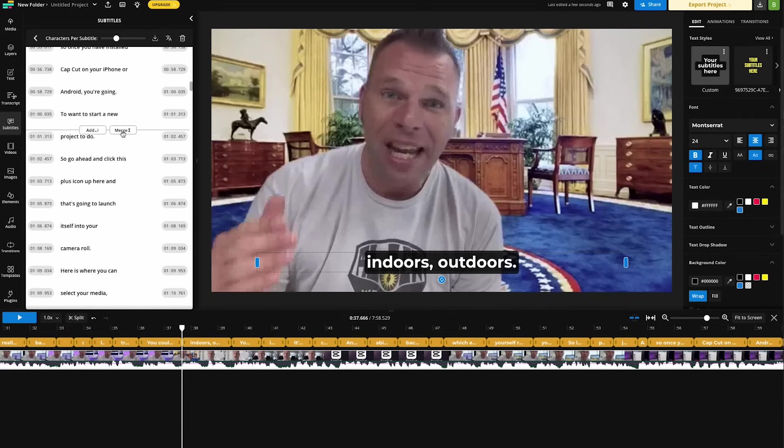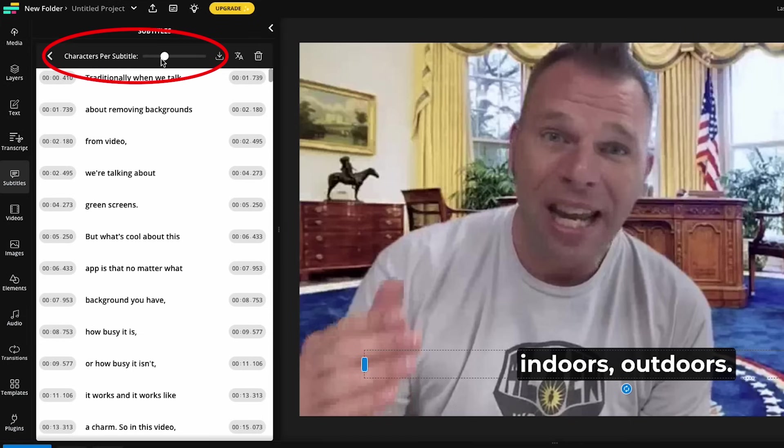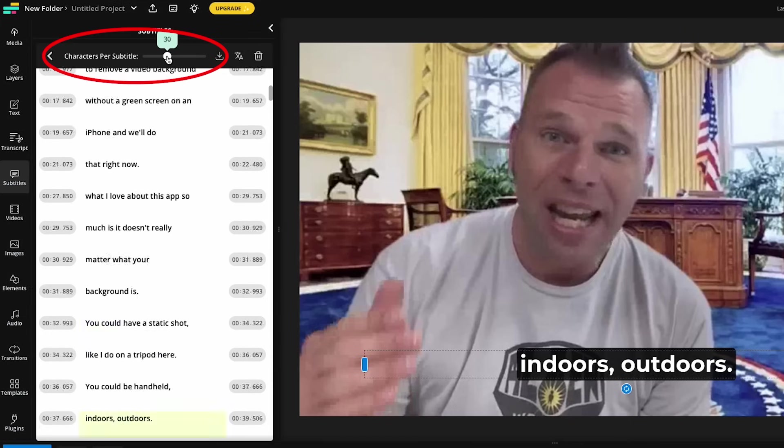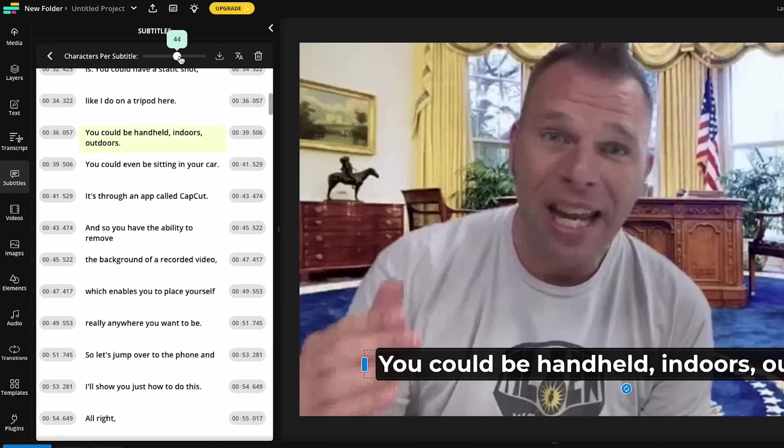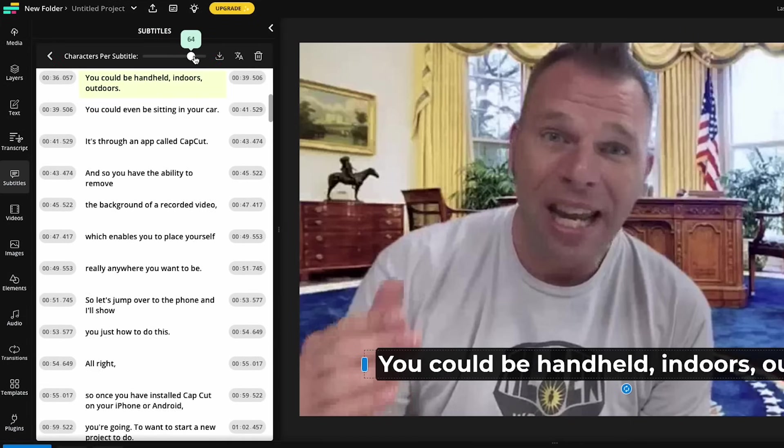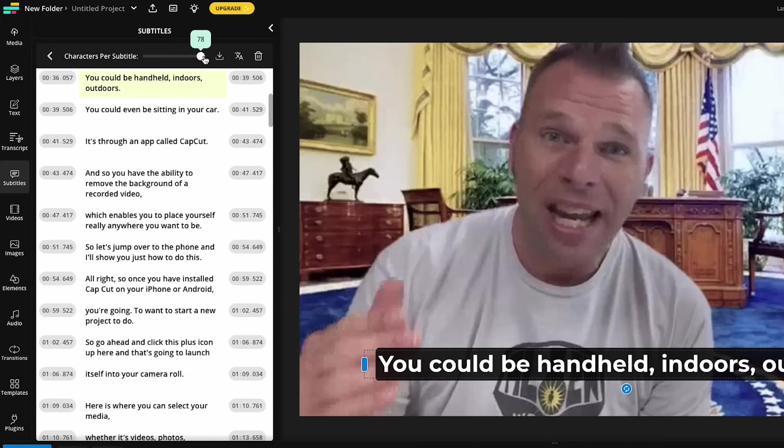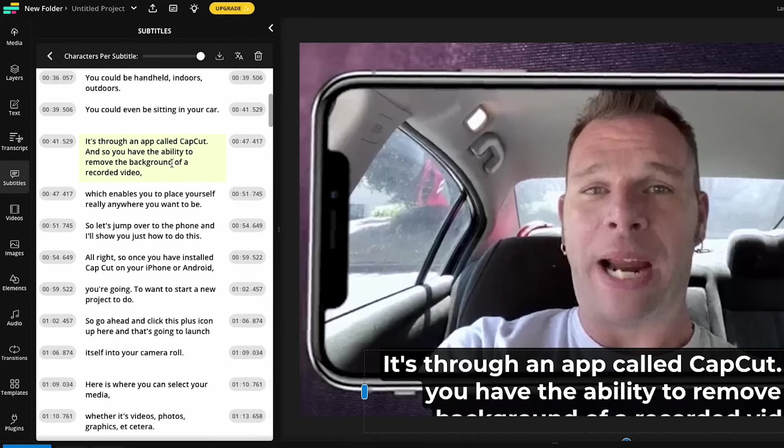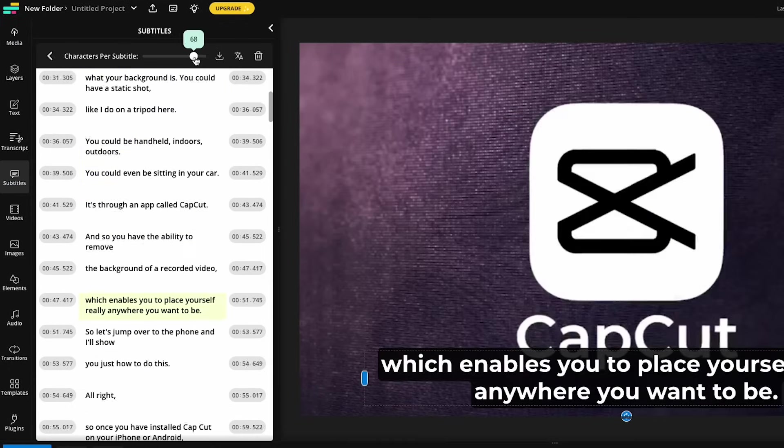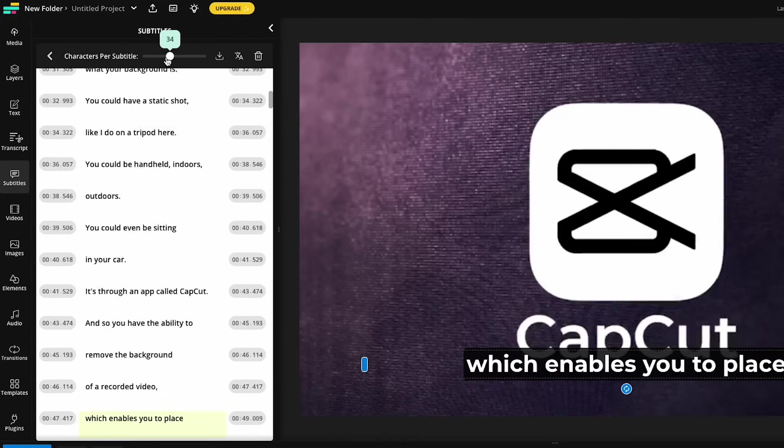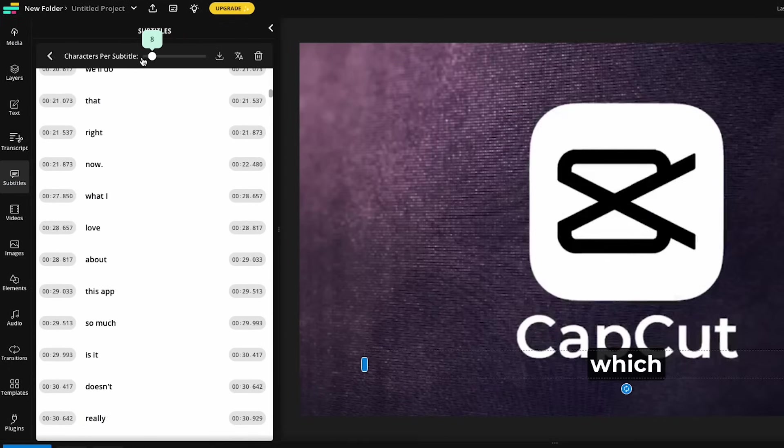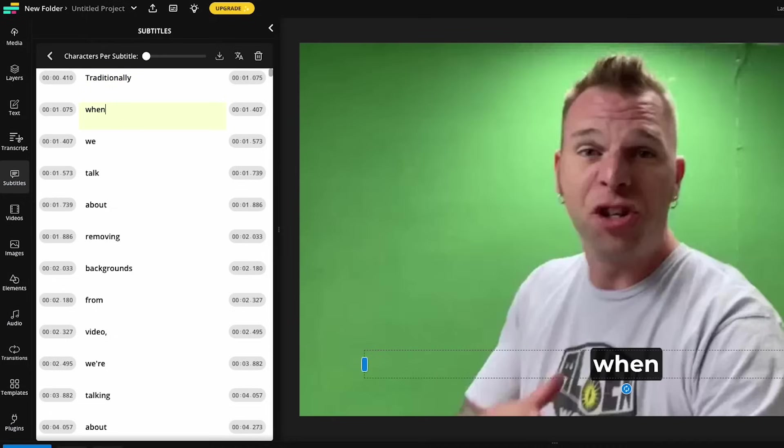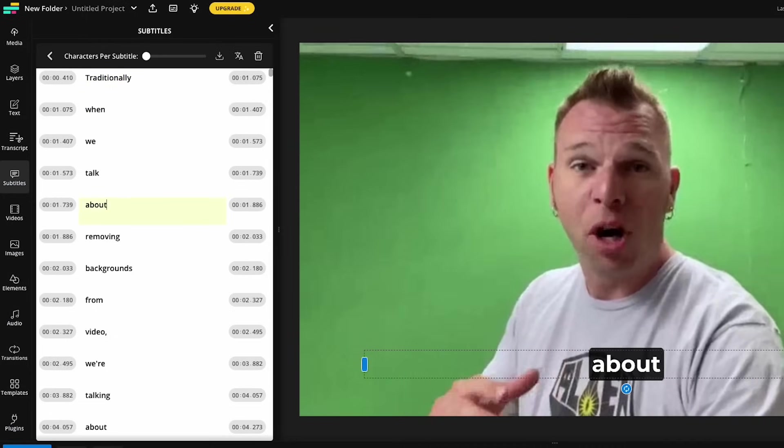Now you want to decide how many words you want on the screen at any given point in time. We have the slider up here for characters per subtitle. We can slide it up, which will add more words to the lines of subtitles, or we can slide it all the way down to zero to have single word subtitles on the screen.